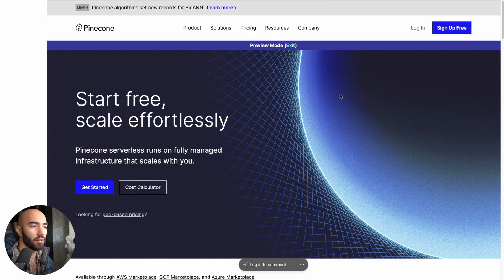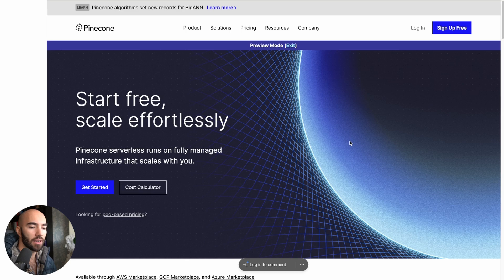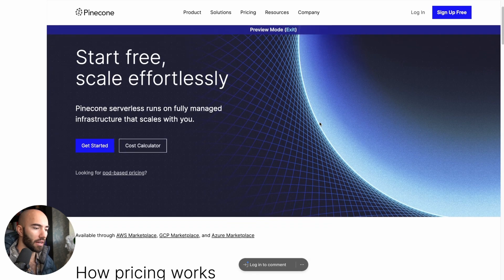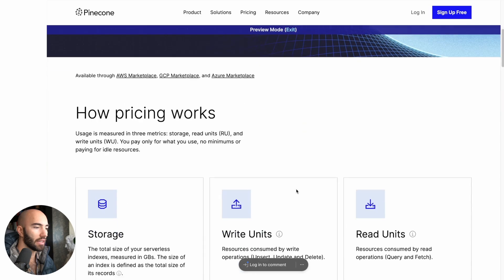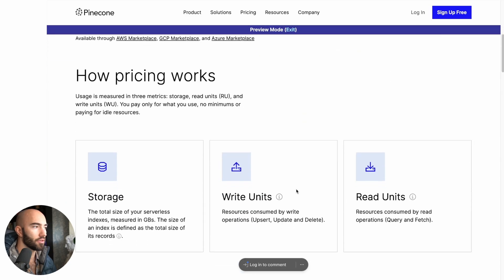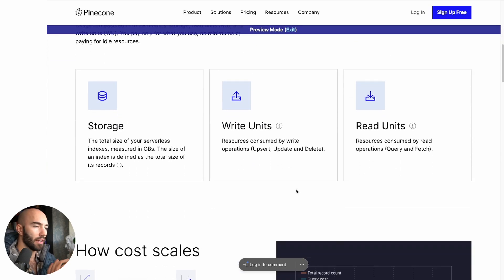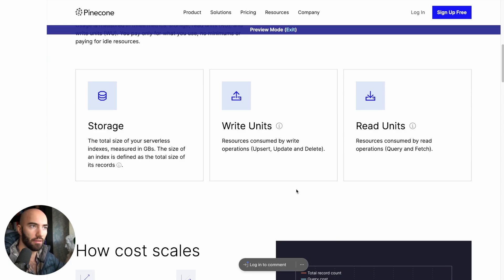So just to point out the cost savings of this, I want to take a look at the pricing calculator. I'm on the Pinecone website and I come down to where they explain everything here. The pricing is completely different. You're not paying for a pod now. Obviously you're on serverless.